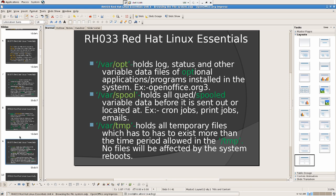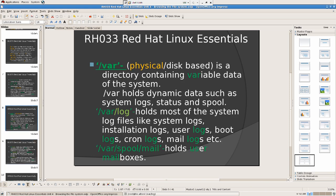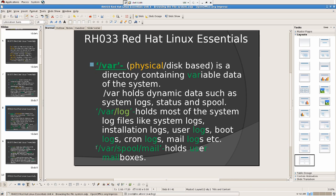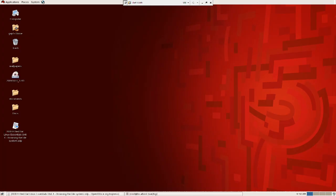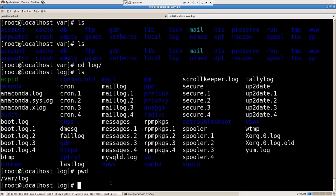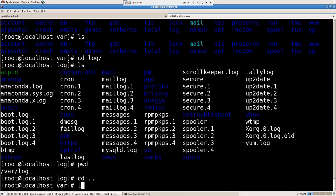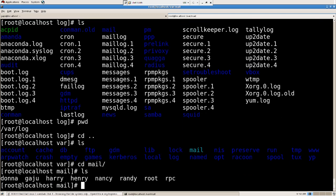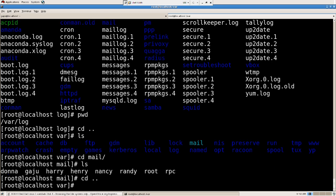Then we also have slash spool mail. What is that? Let's look into that. cd dot dot, ls. I have a mail directory also. What is that? Here are the mail directories for Donna, Geju, Harry, Henry, Nancy, Randy, the root, RPC. All these are here. So I'm going to also say cd dot dot.